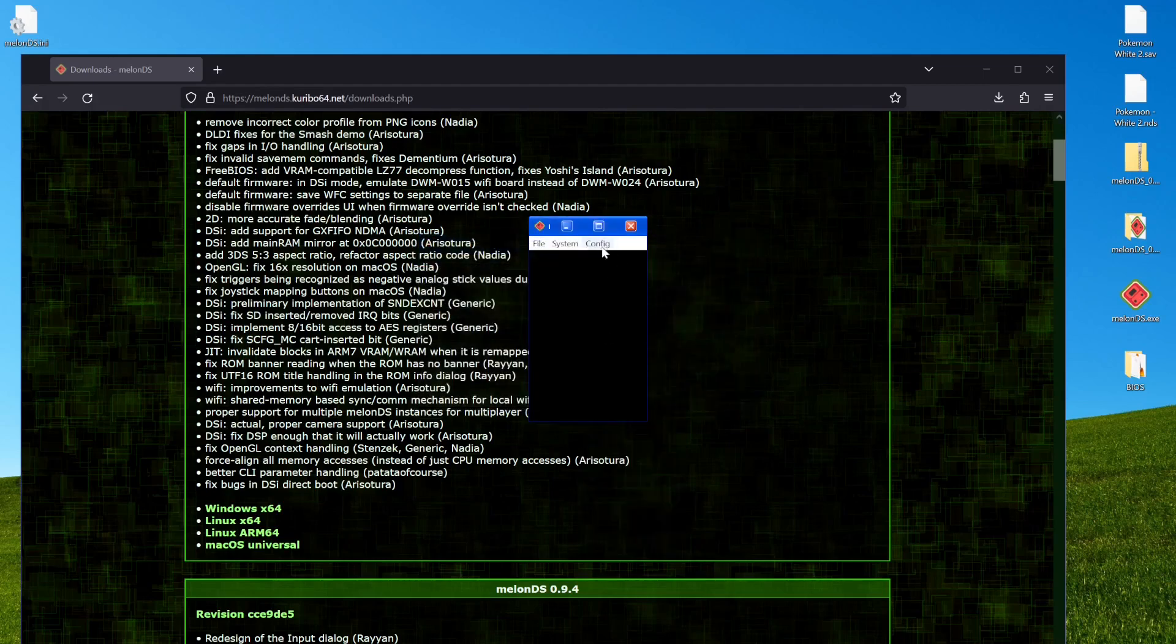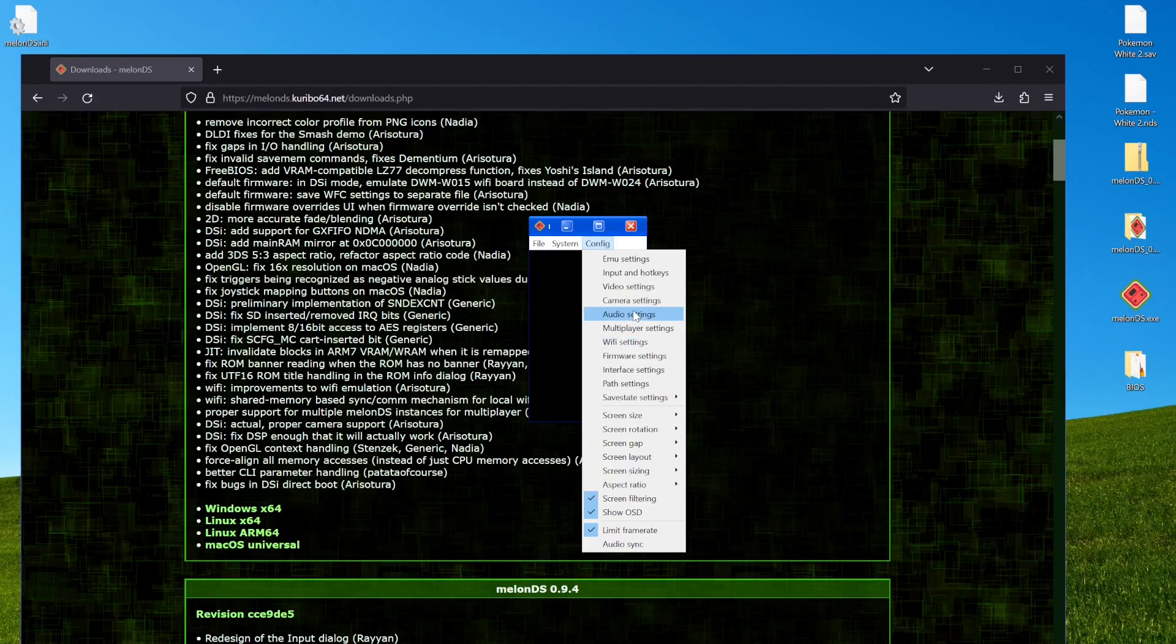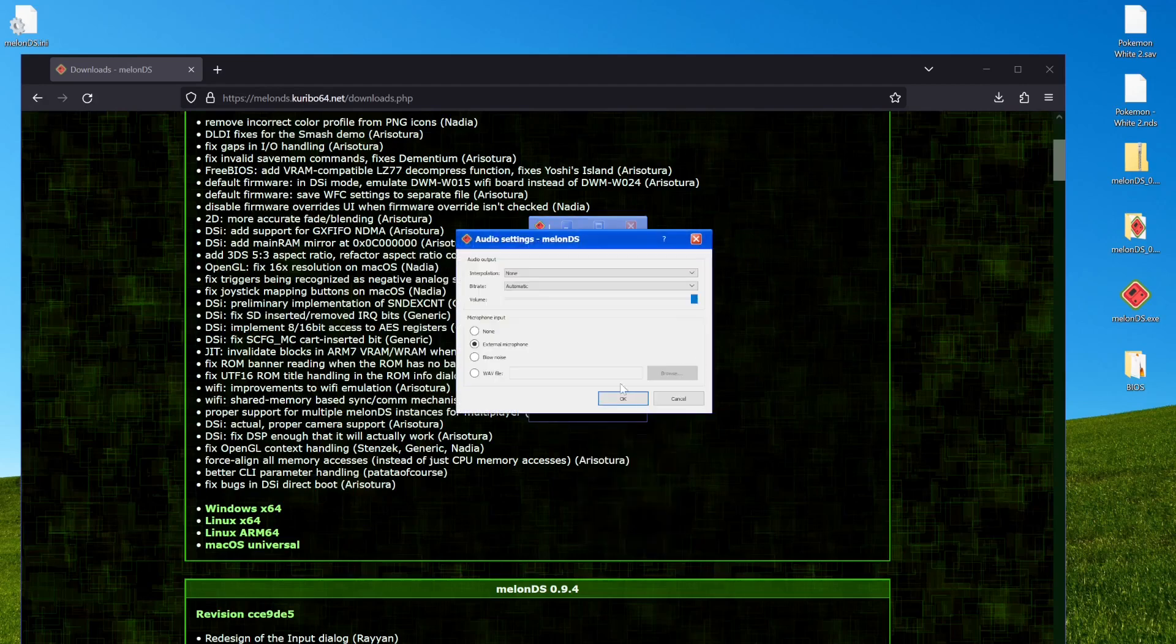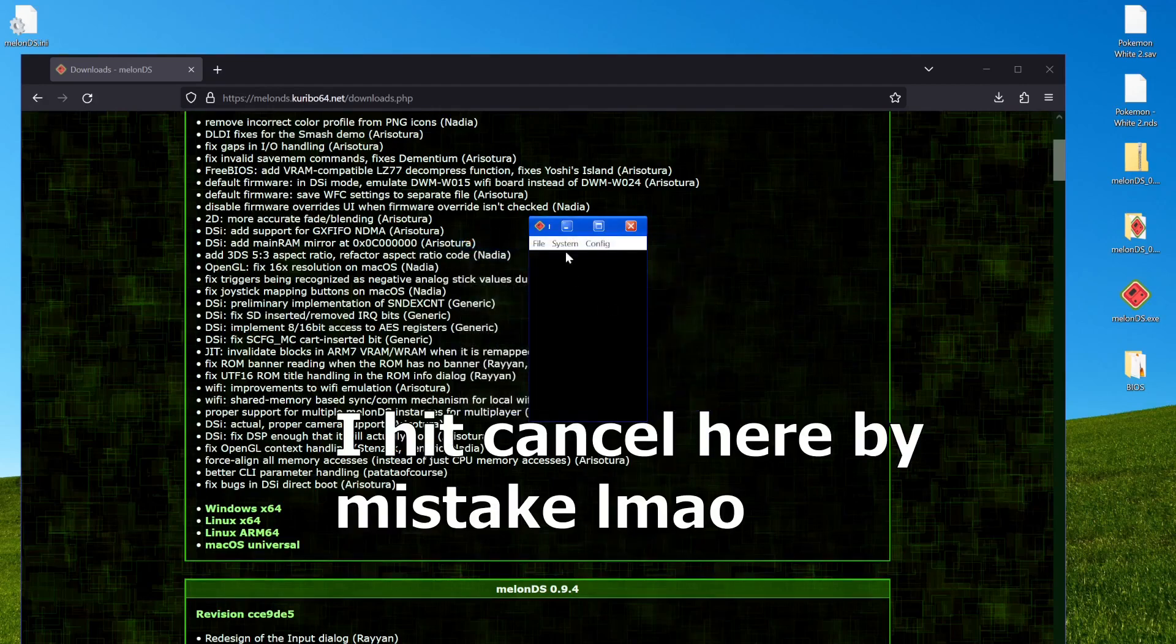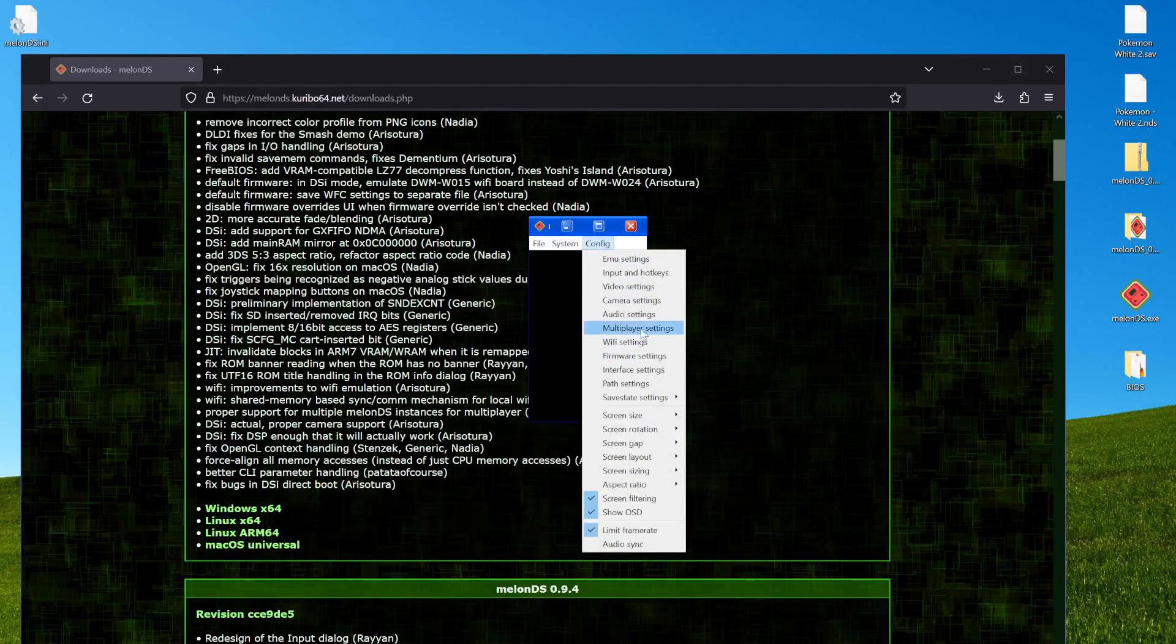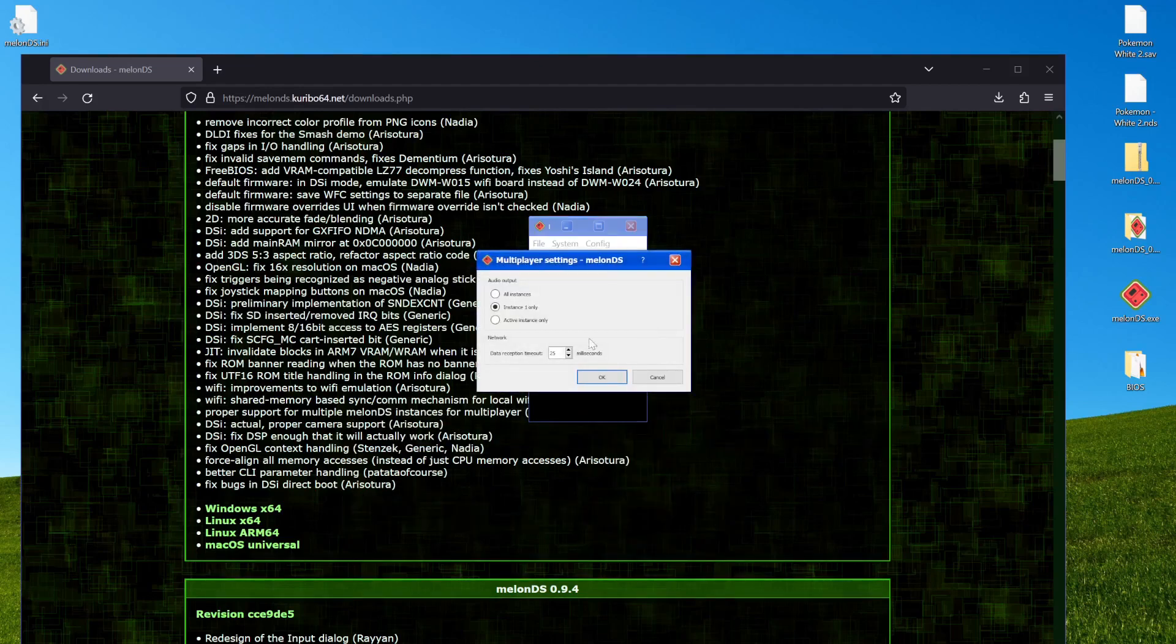Camera, just kind of leave it be. Audio settings tend to be fine, but I'm going to turn down the volume a bunch. And then multiplayer settings.